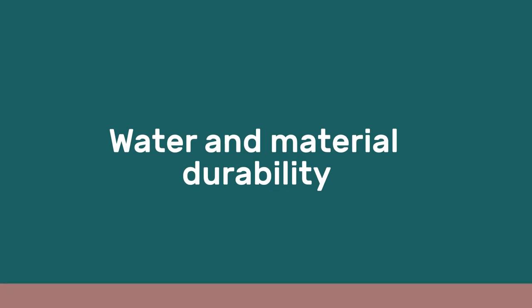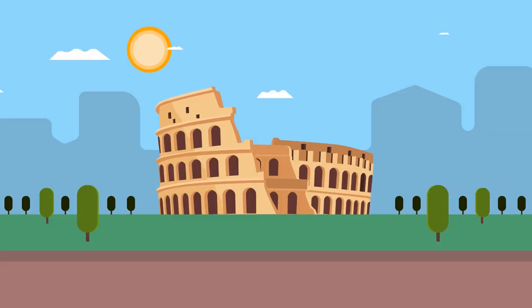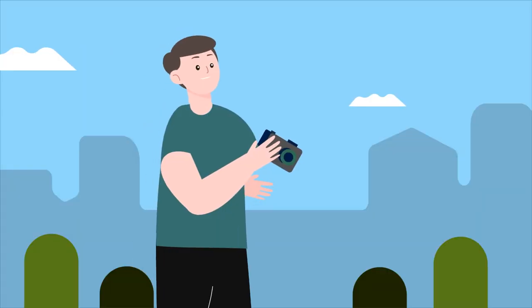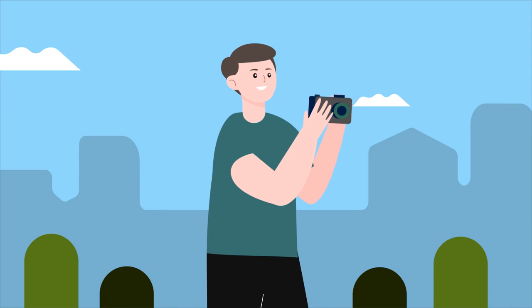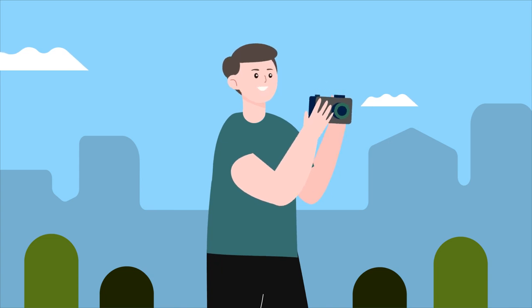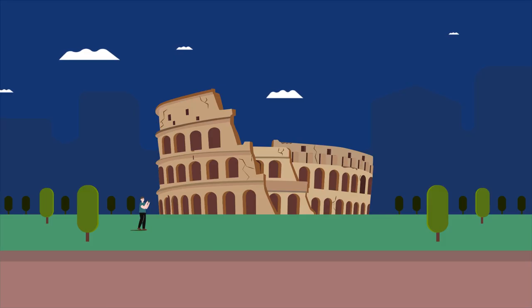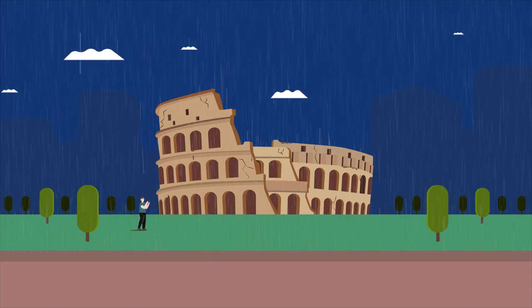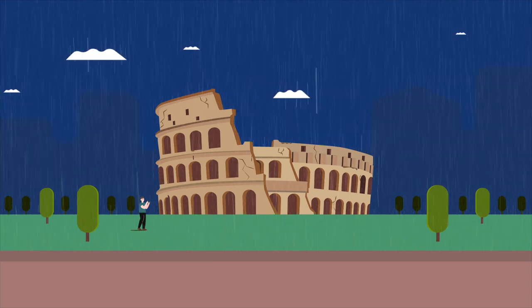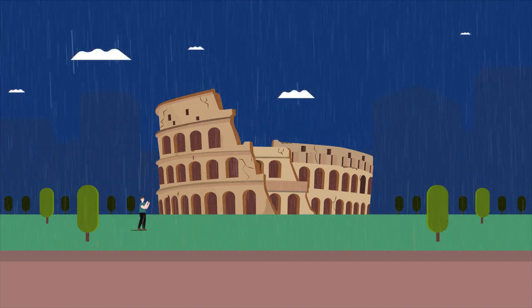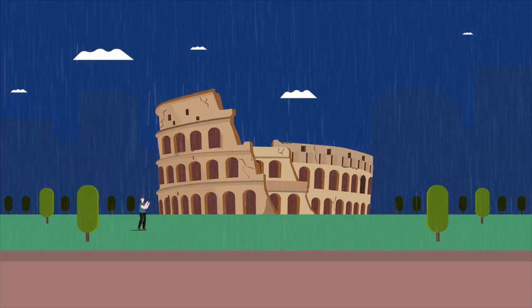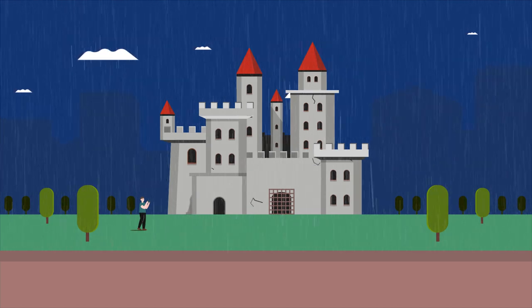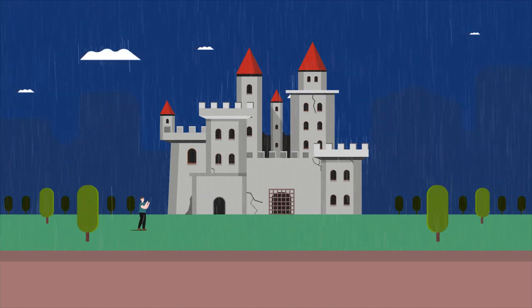Our built heritage often conveys a sense of timelessness, with signs of degradation often being seen as a romantic patina hinting at their age. Yet, given time and water, materials degrade, and even materials that may seem as permanent as stone suffer from weathering.